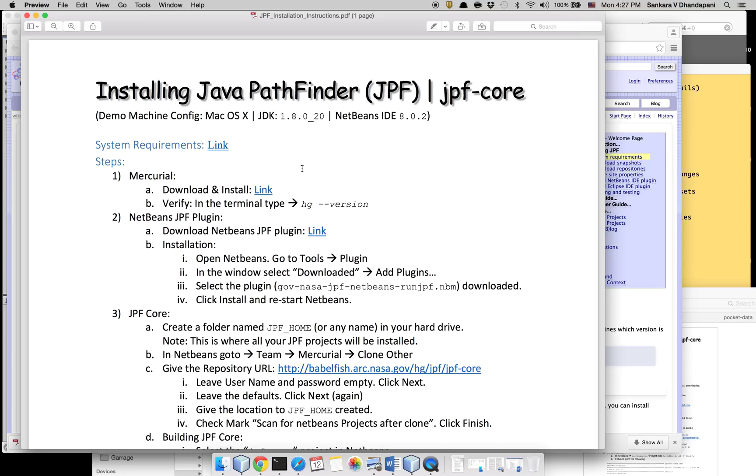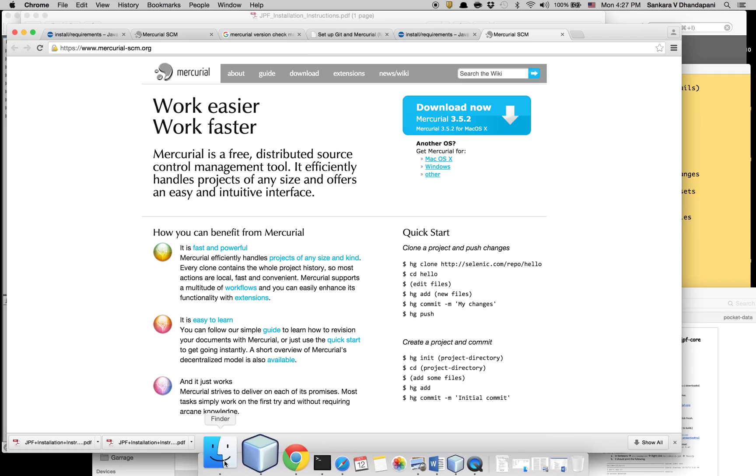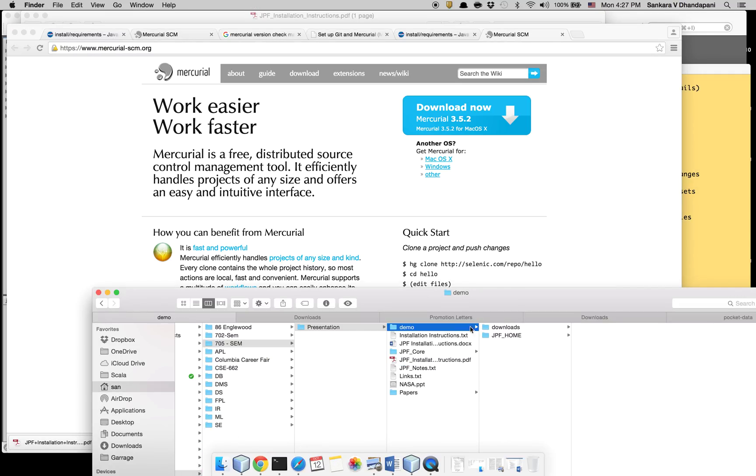NetBeans by default doesn't have Mercurial, so you can download it by clicking this link and downloading this file. I already have it installed, so I'm not going to reinstall it here.